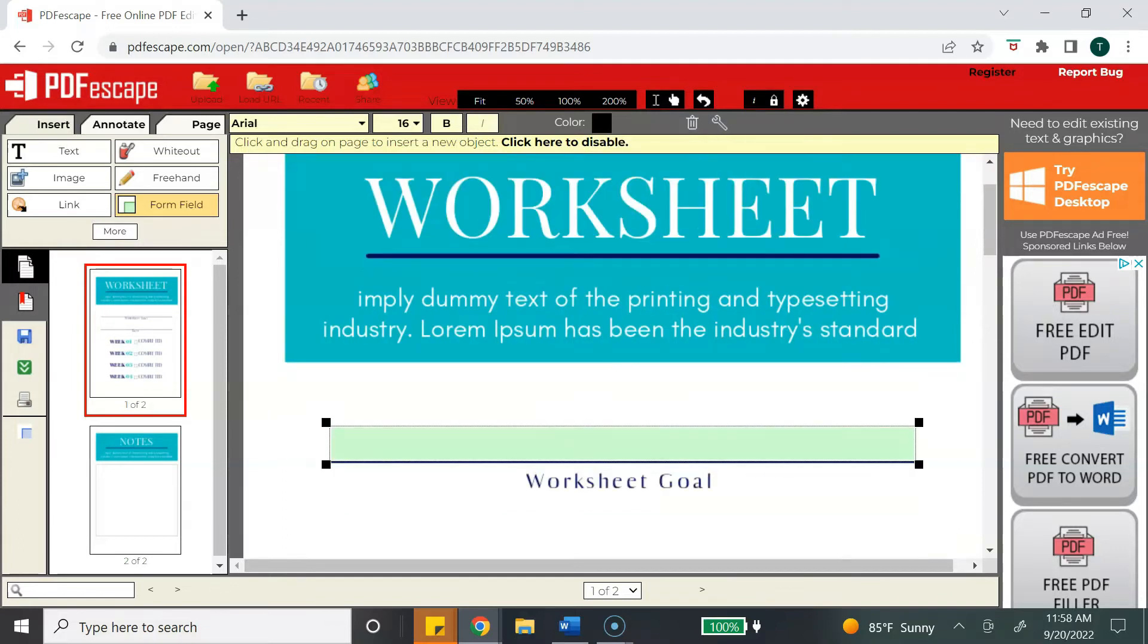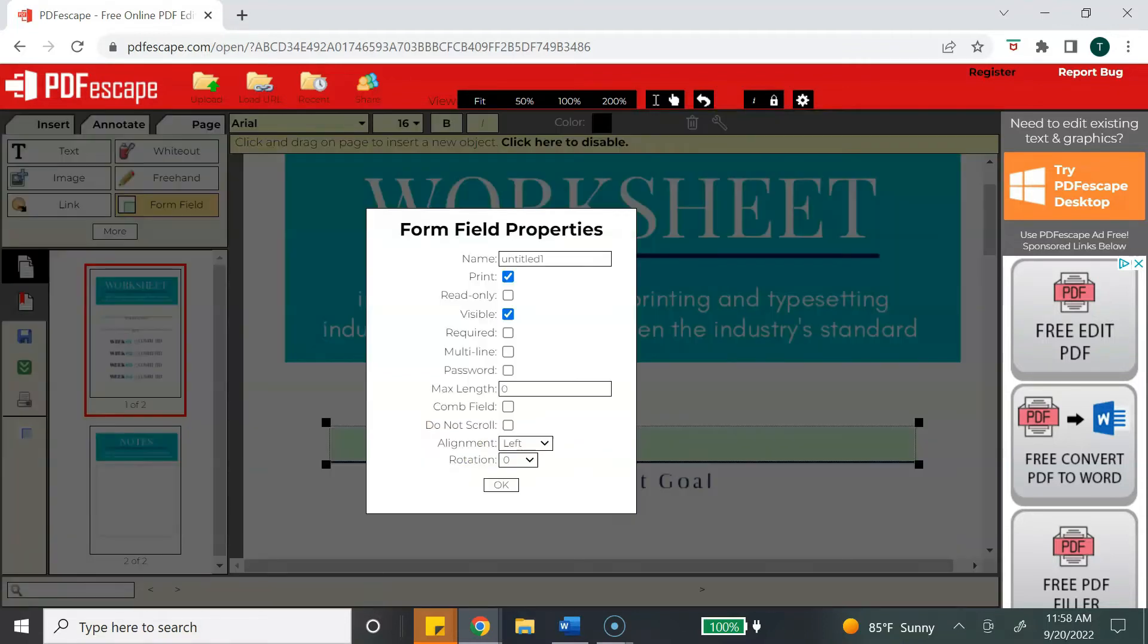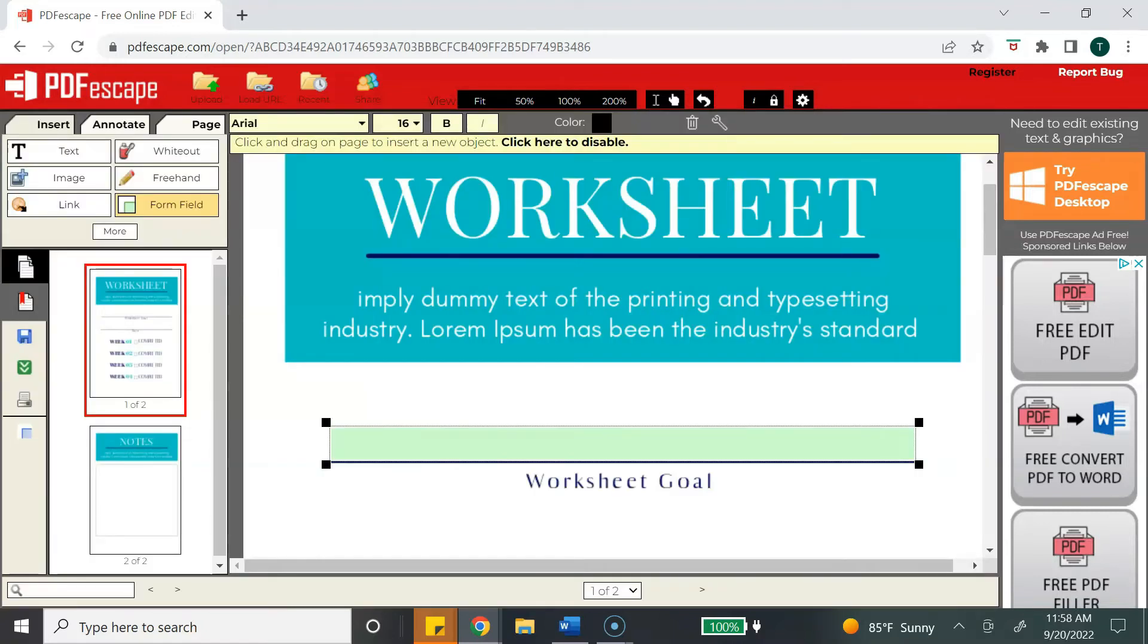For some additional editing options, you can right-click your box and select object properties. This will give you a few more options to edit your text, like you can select a different type of alignment, so if you wanted to have it center or right aligned, you can do that. I usually don't do any of these options; I just wanted to show you that it was available.